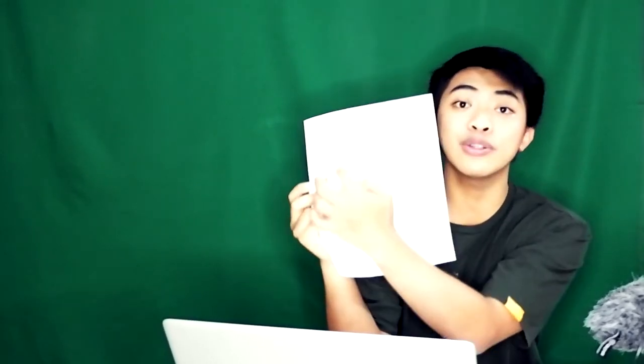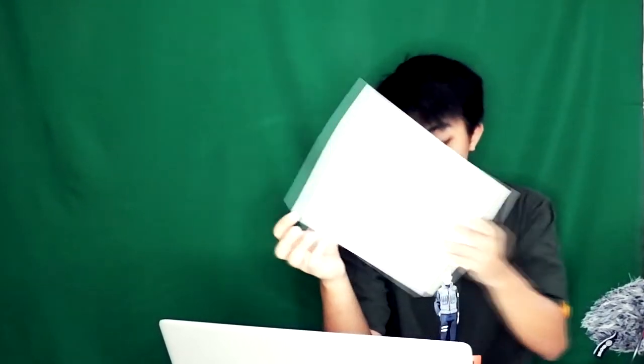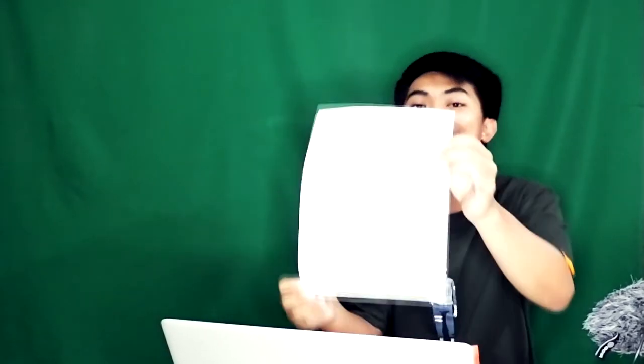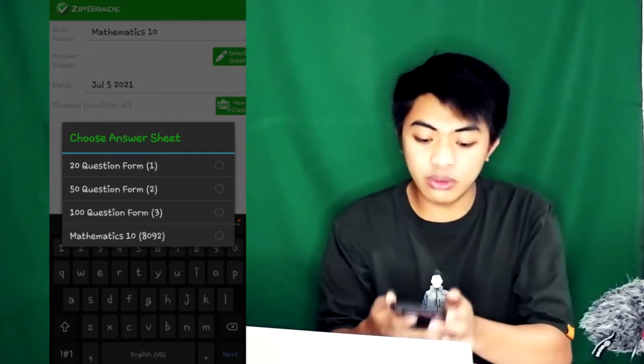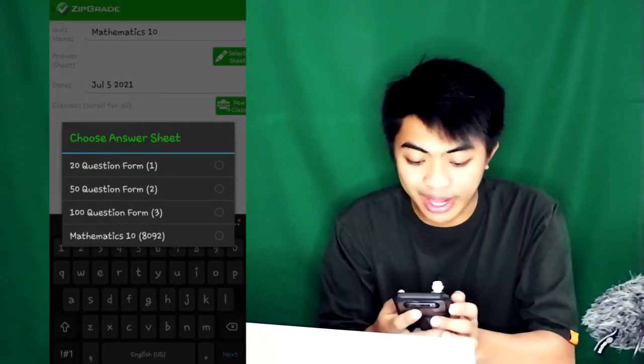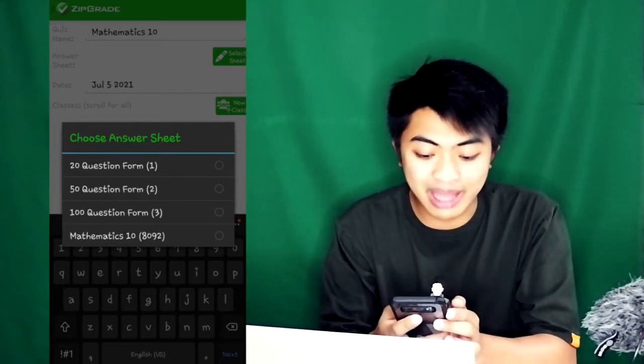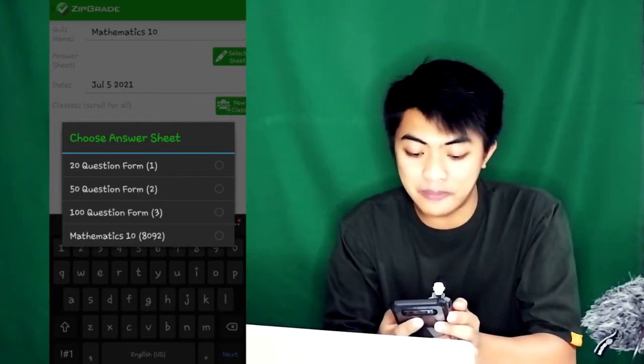It's better to have smaller answer keys because the circles are smaller, students shade less area, which means less time shading. If the circles are big, it will take a lot of time to shade. The test is already difficult. Why make shading more difficult? So smaller answer keys are better. Actually, the answer sheet I'll be using is Mathematics 10, an answer sheet customized by me.